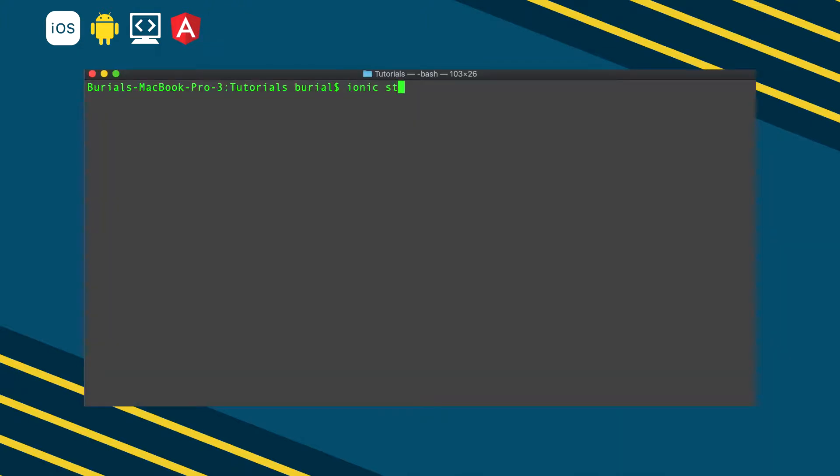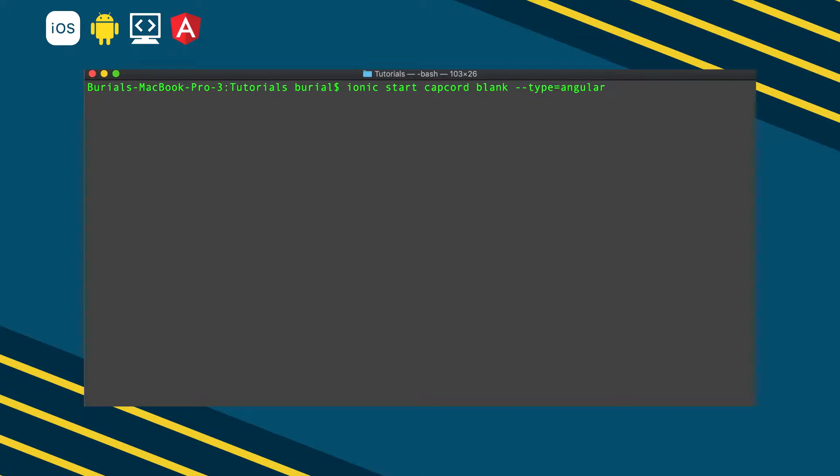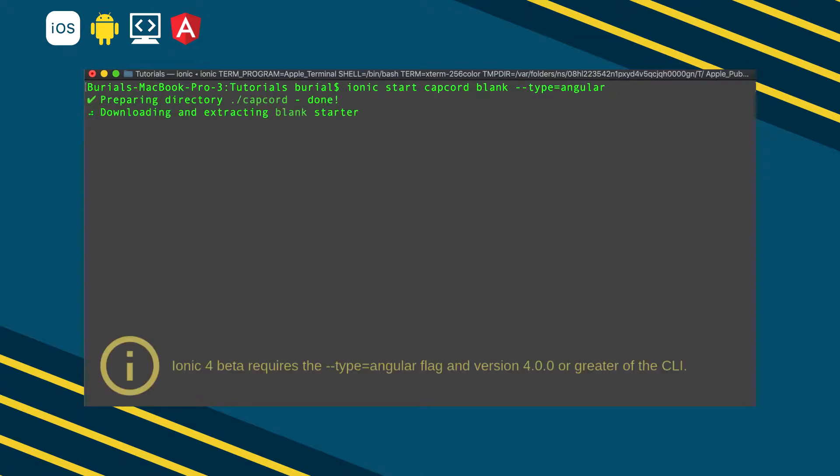Okay, so let's move on and create our Ionic application. Go ahead and run the command ionic start capcord blank --type=angular. With this command we're creating a blank Ionic template. We give a name to our application capcord and the --type flag we use so we can tell Ionic to set up our project with angular.